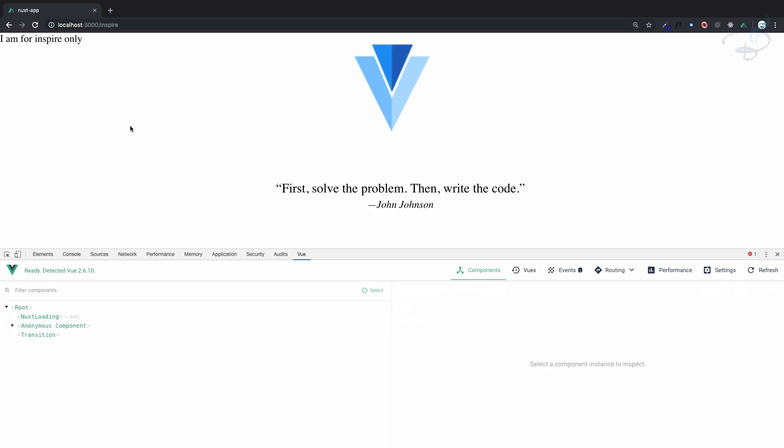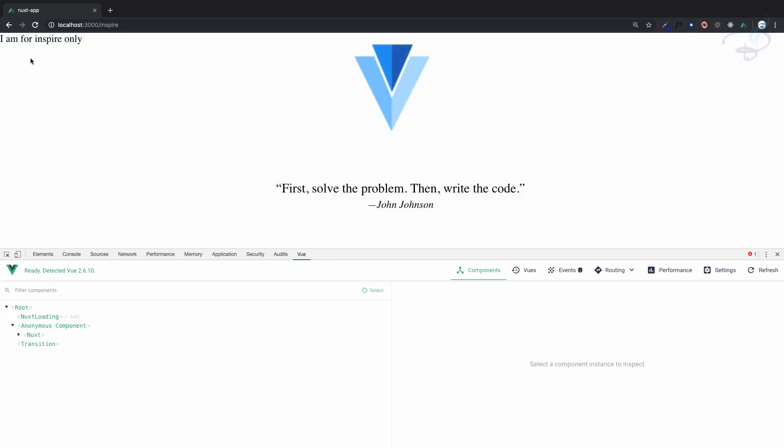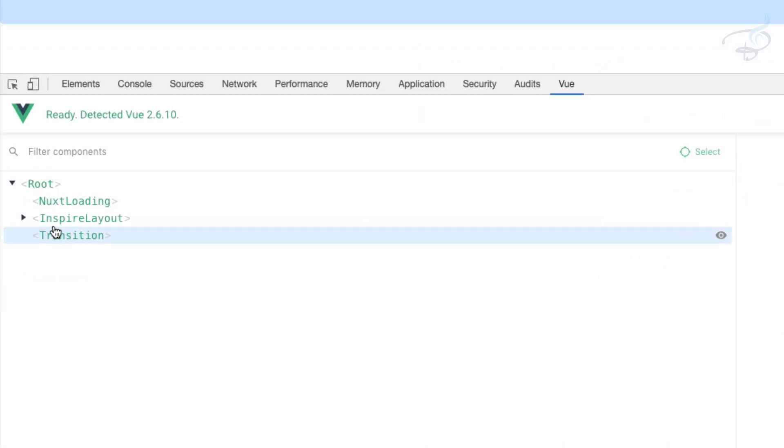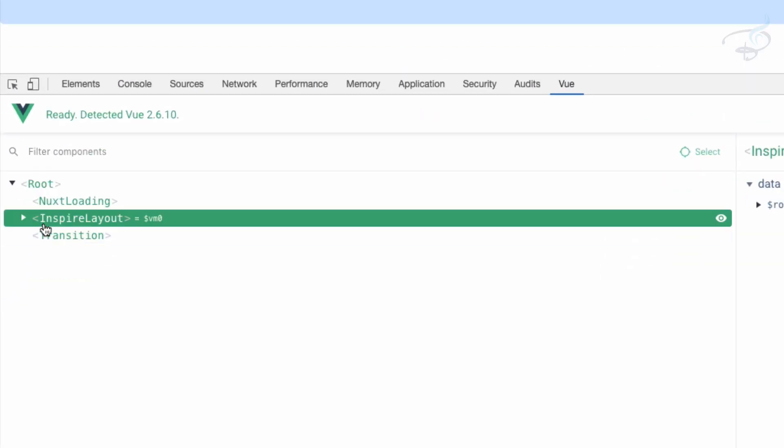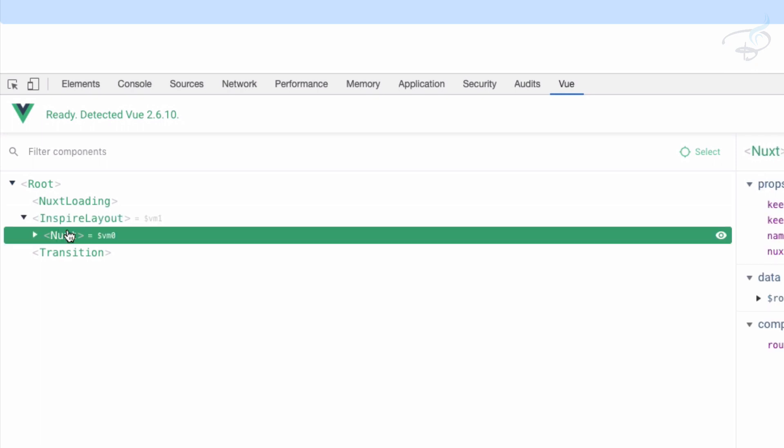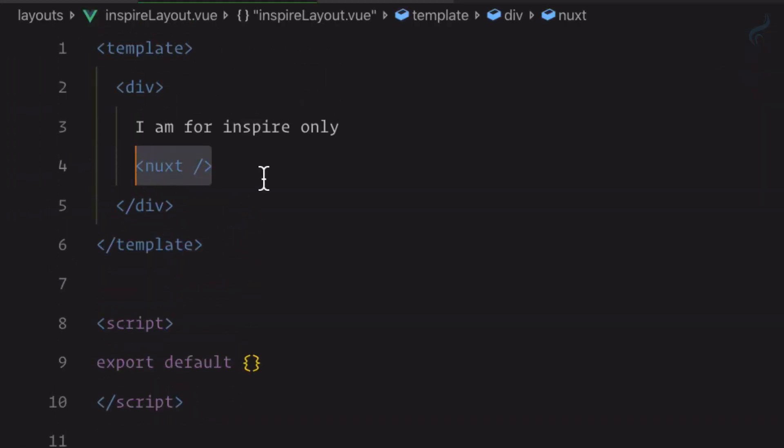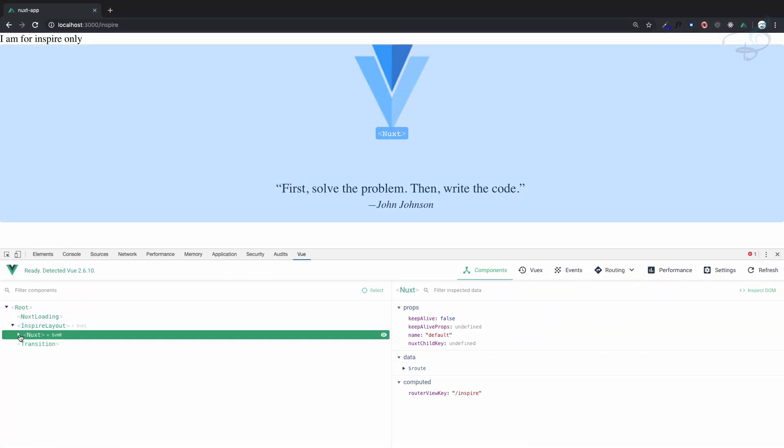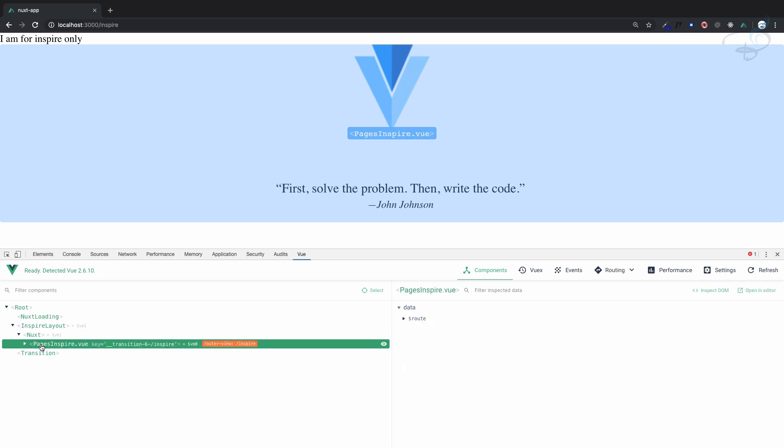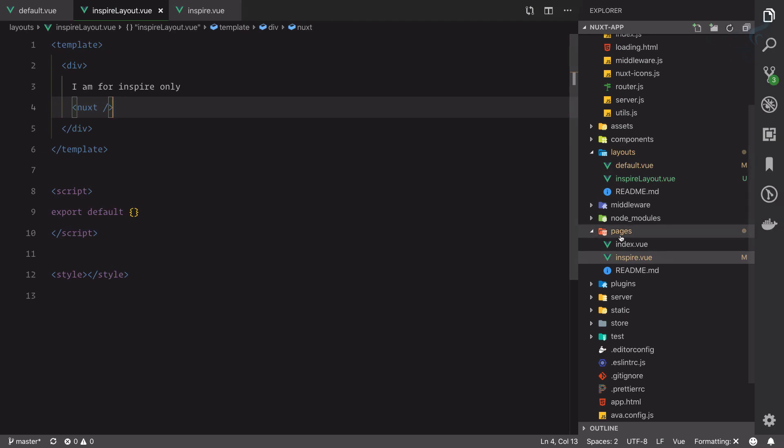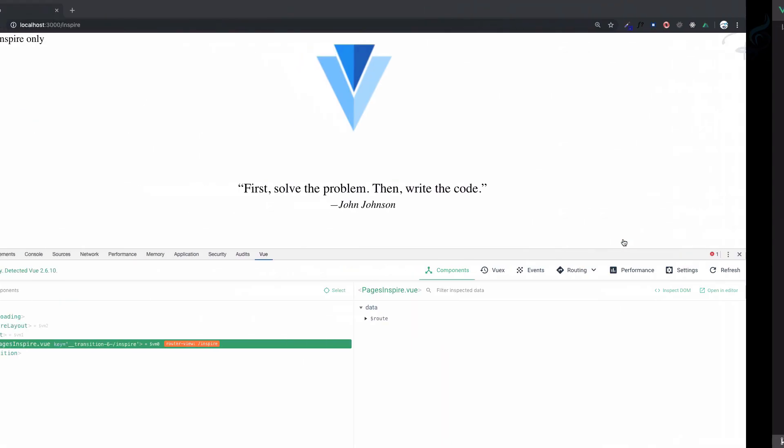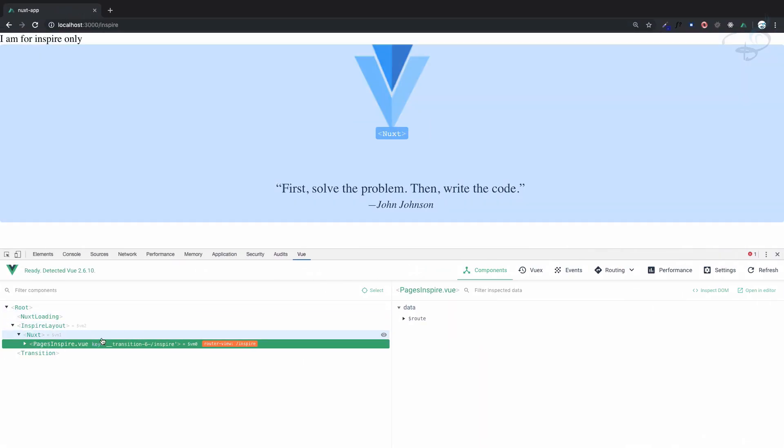This is the custom layout. Let me refresh this page. You can see now we have inspire, and inside that we have a nuxt tag. Inside this nuxt we have page inspire. Nuxt will prefix whatever page name you define, like inspire, with the prefix of pages. So pages inspire, and inside that whatever we define.